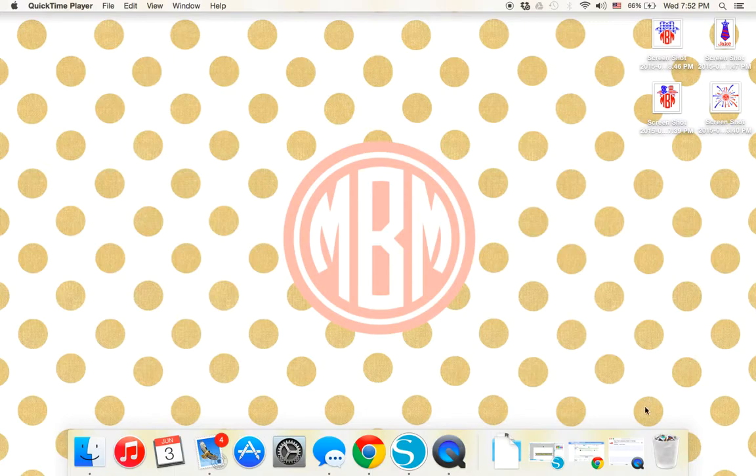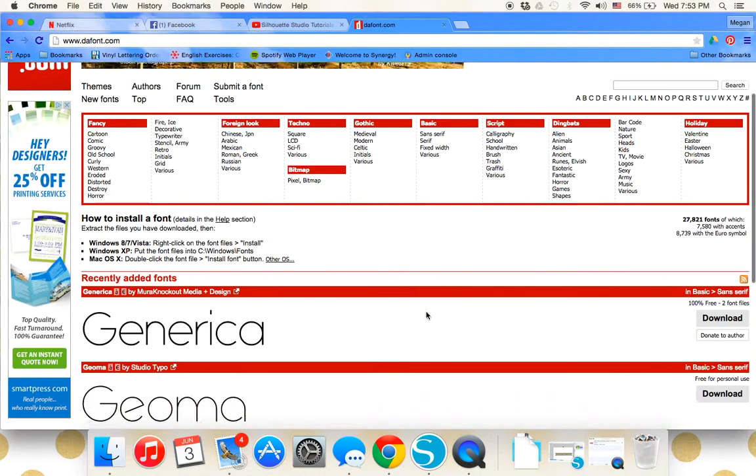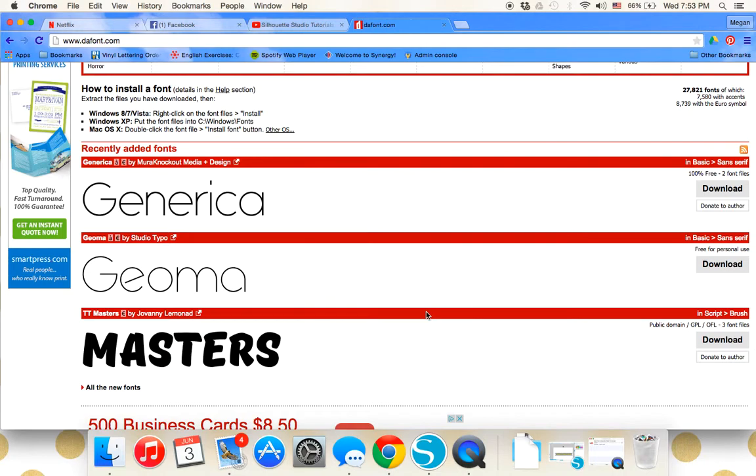The first thing you're going to do is go to DeFont, and I usually look for a font that I know will cut well. That means one without a lot of broken letters.